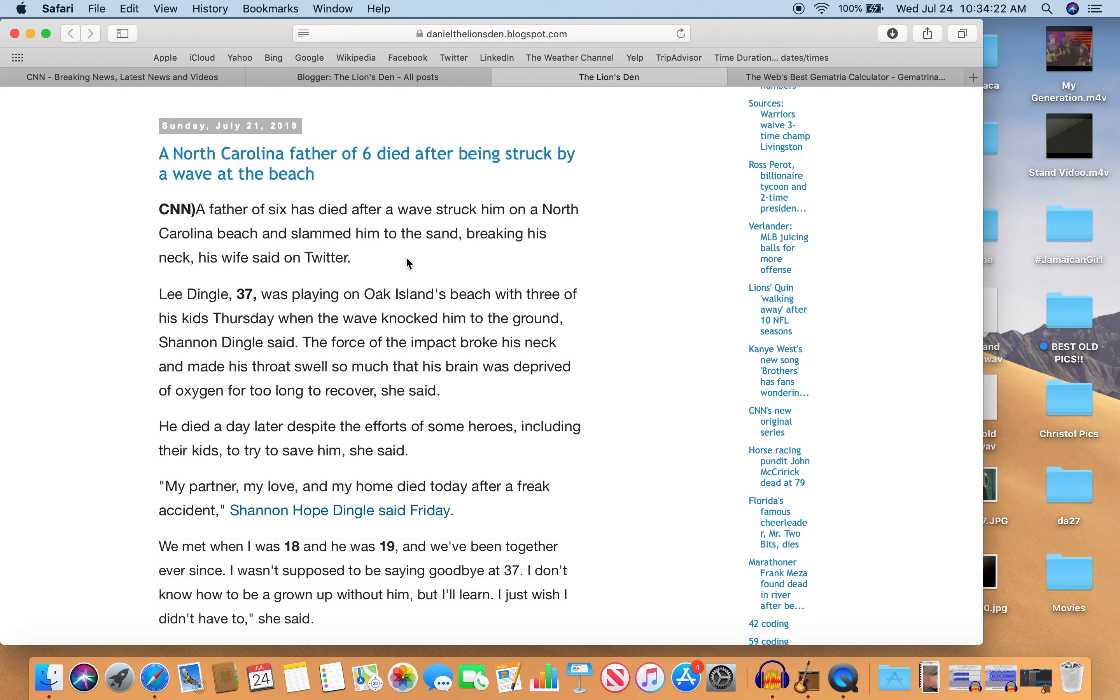Most people are depressed by the news, so they don't even look at it. And if they did, they'd be like, how does somebody die after being hit by a wave at the beach? It sounds so crazy.